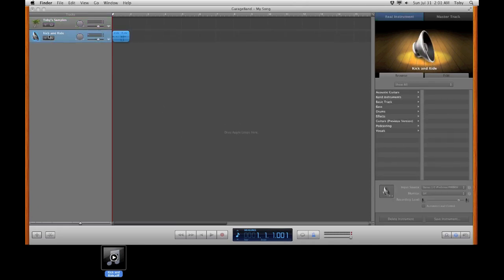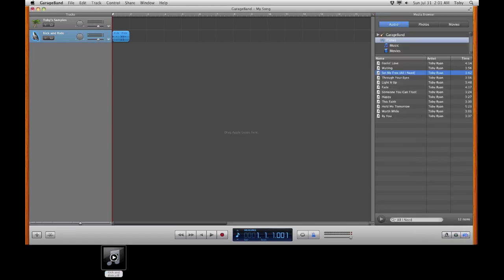Now if you don't actually have something to use, you can use iTunes Music from your media browser. Bottom right hand corner here. Select iTunes. Click and drag in a song. And we can chop it up from there.